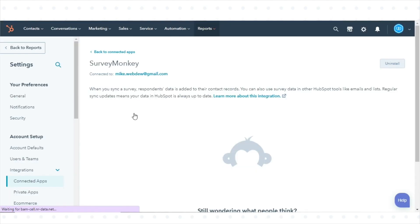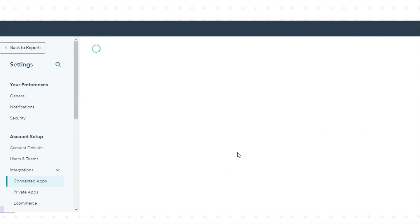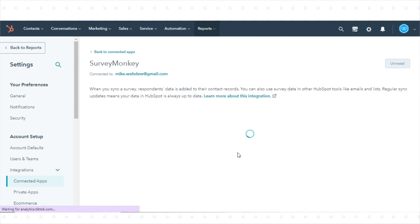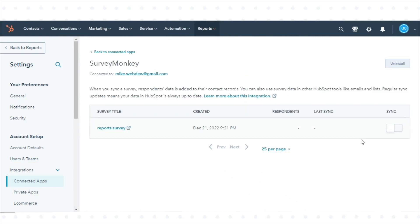You can collect survey responses in HubSpot with either an Email Invitation Collector or a WebLink Collector Survey.